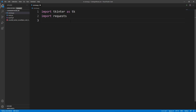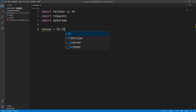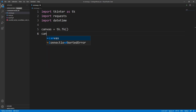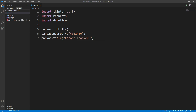Now let's import datetime because we will need that to format some time variables. Now let's create the GUI for our application. I'll write canvas equals tk.Tk(), then set the size with canvas.geometry() and pass 400 by 400 as the height and width. Then let's set a title with canvas.title() and write 'Corona Tracker App'.